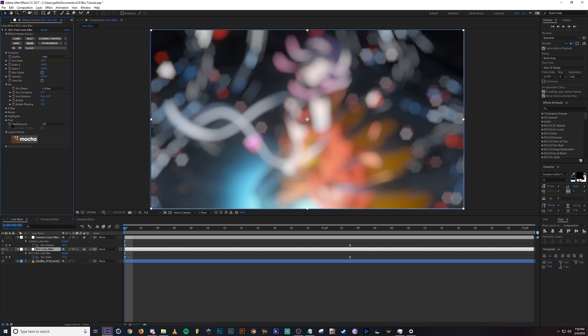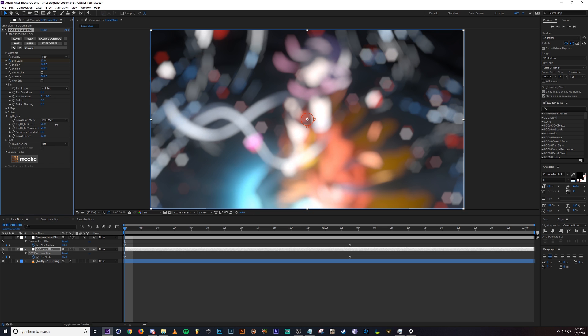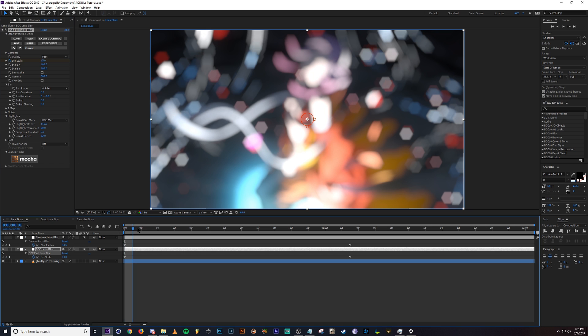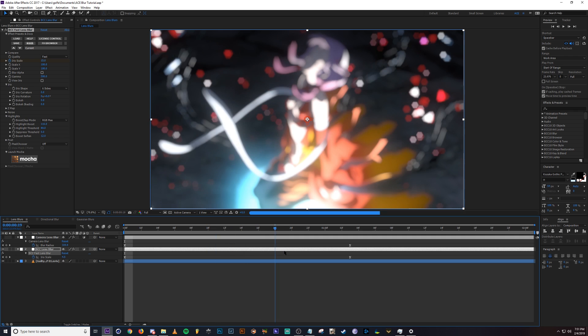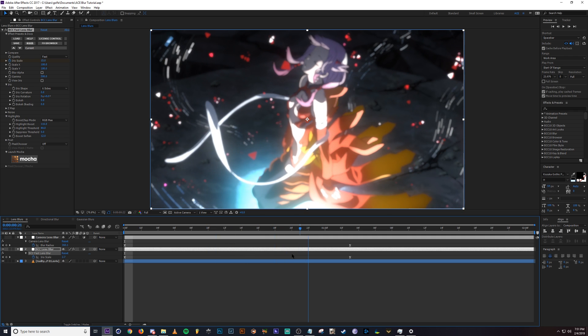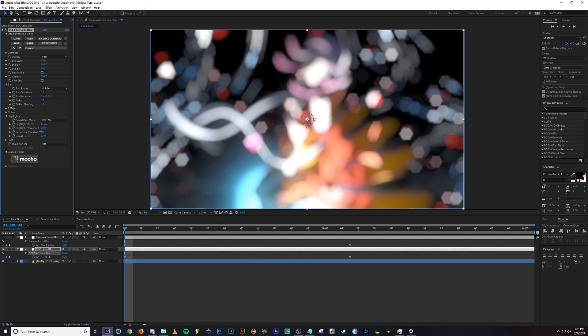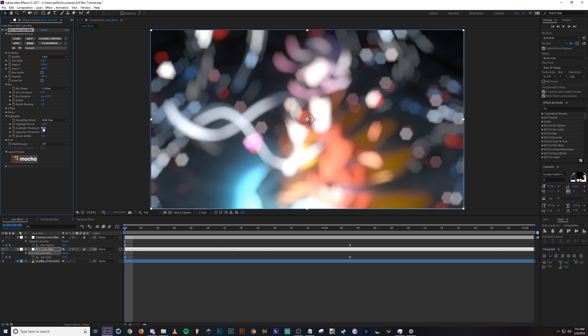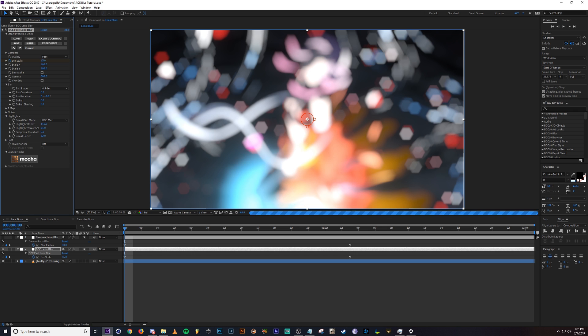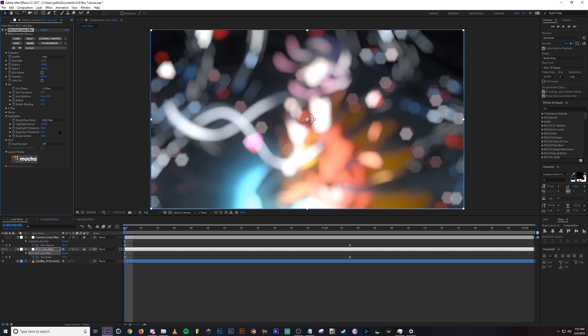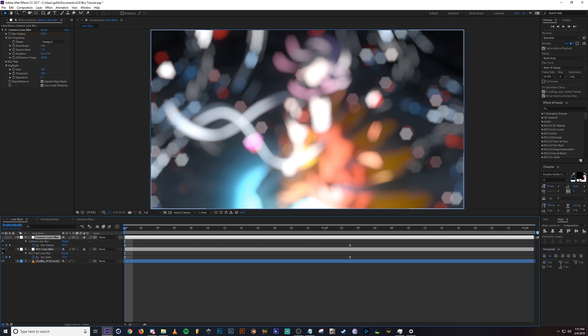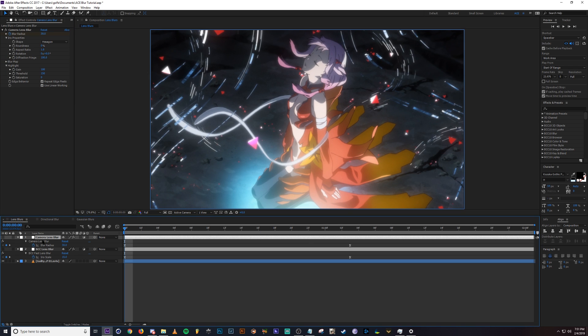And then next we have the highlights and this is basically what it sounds like. Boosting the highlights will make the highlighted parts just brighter. So when you blur it and animated, those highlighted parts will get brighter whenever it's blurring. And that's pretty much it. You got the threshold here to adjust the highlighted sensitivity, but that's pretty much it for BCC lens blur. Let me hop into camera lens blur, which is a built in effect into After Effects.